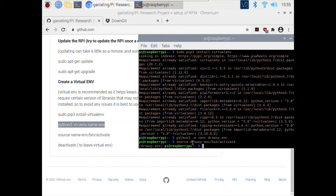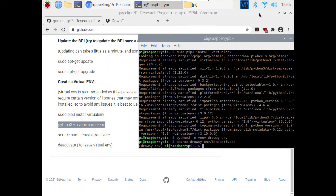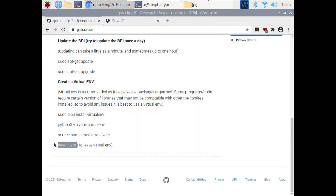Now you can see I'm in my drowsy virtual environment. In my Pi it will create a drowsy environment folder. If you want to leave your virtual environment, just type deactivate — but I don't want to leave my virtual environment right now.